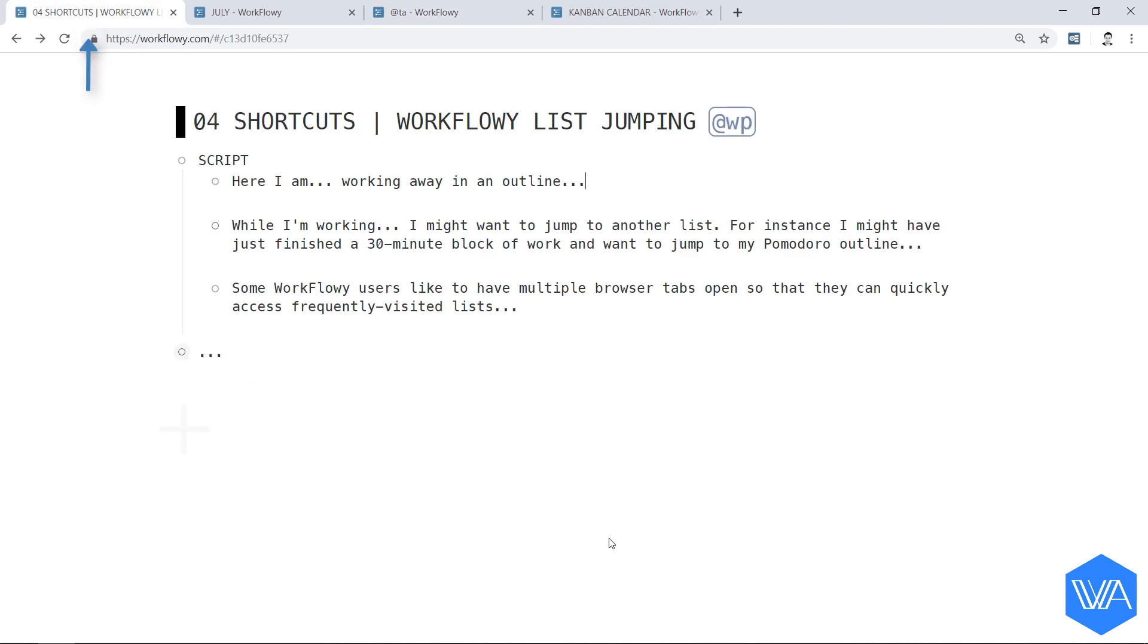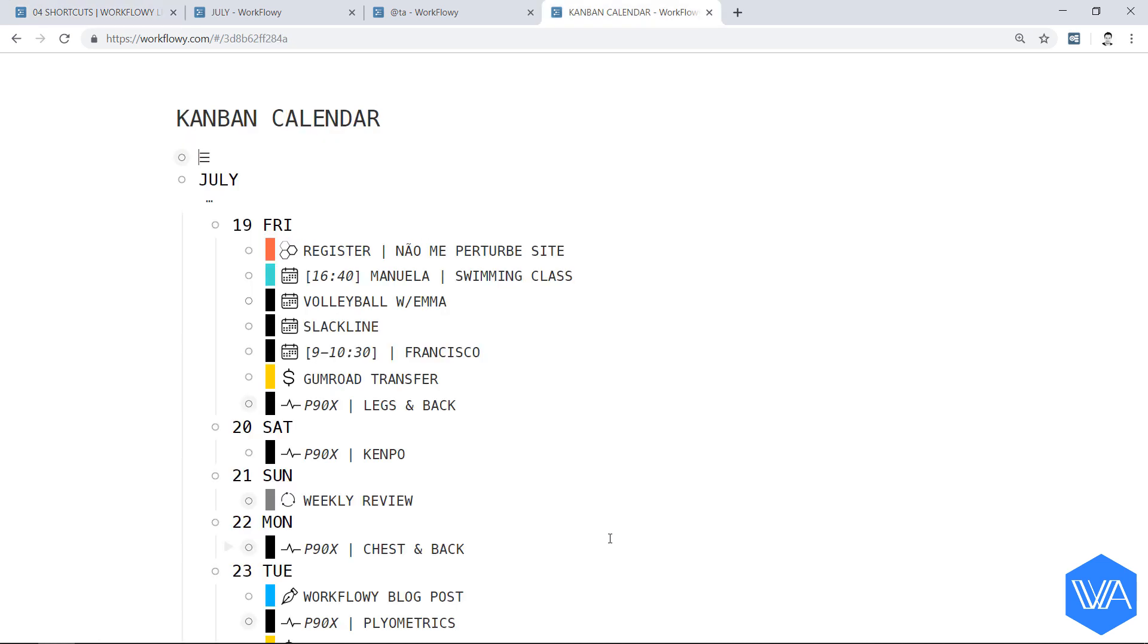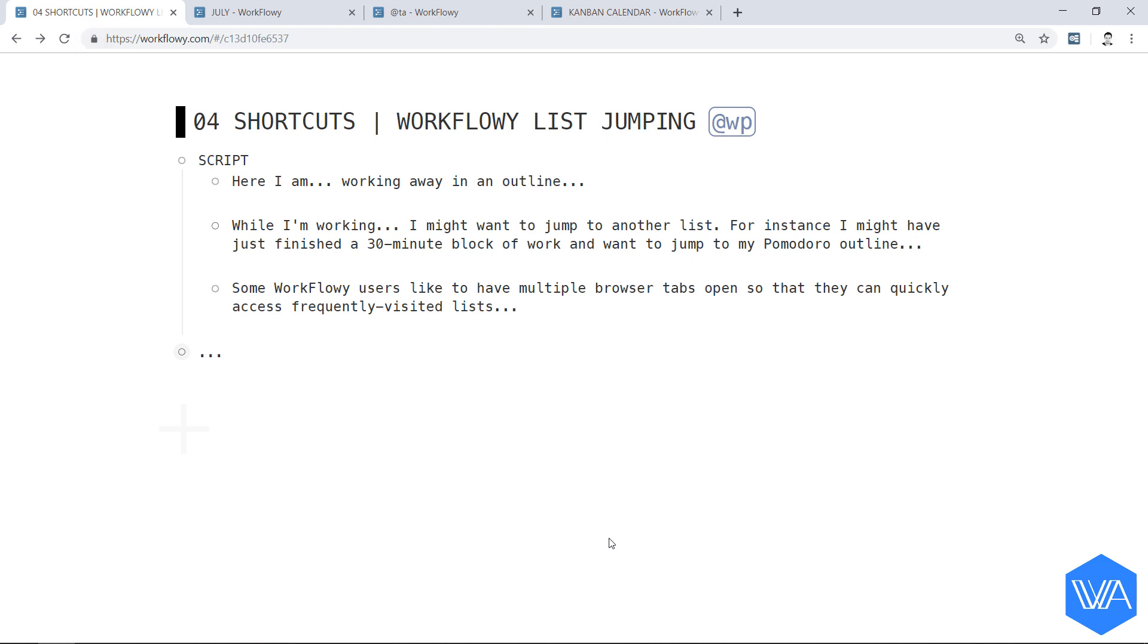Here in tab 1, I put my nose to the grindstone for a bit, and a short while later I need to pay my Kanban calendar a visit, so I jump to tab 4. I see what I need to see and then jump back to tab 1 to refocus on what I was doing.